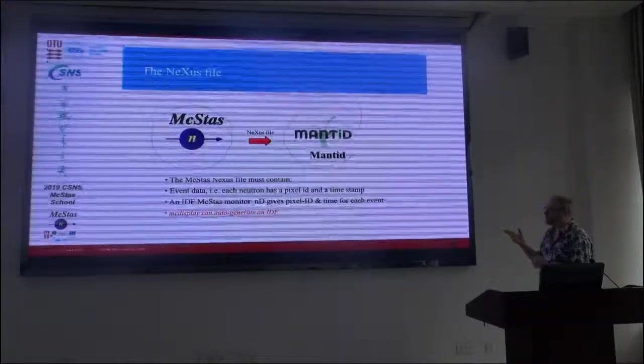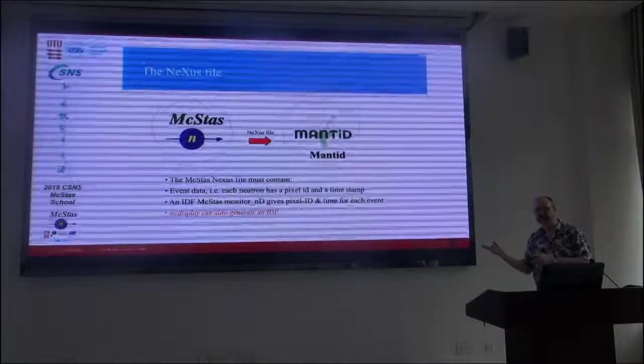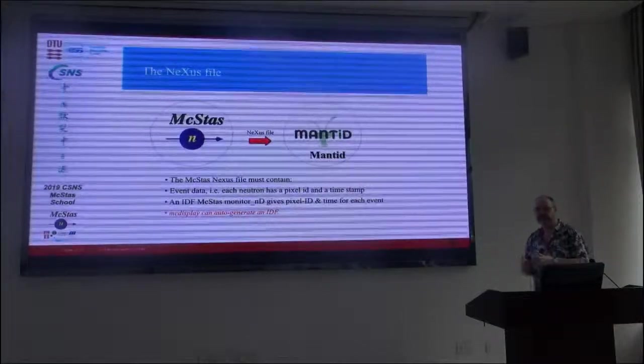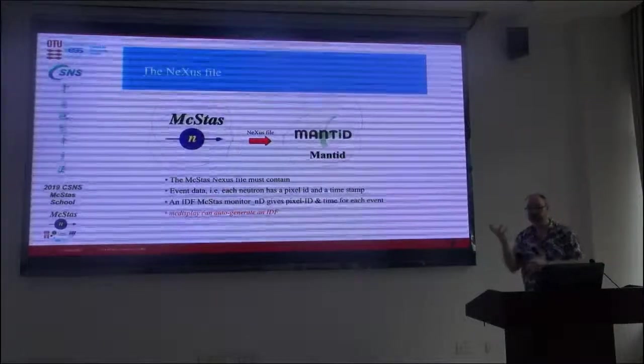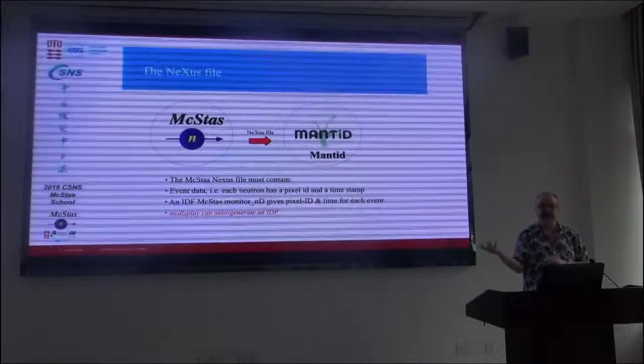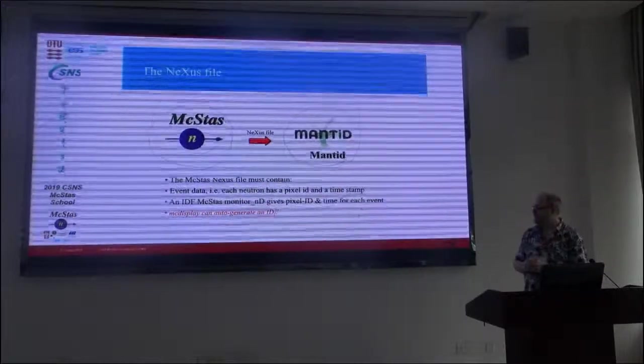So Mantid has essentially only the necessary information to establish a K_i and a K_f around the center position, and then a pixel, essentially by means of a pixel identifier. So the key objects or elements in the instrument is the source, a sample position, and a pixel identifier. And actually, MC display, as you've seen, is a utility that allows you to visualize the instrument, so it's a geometry engine of a kind.